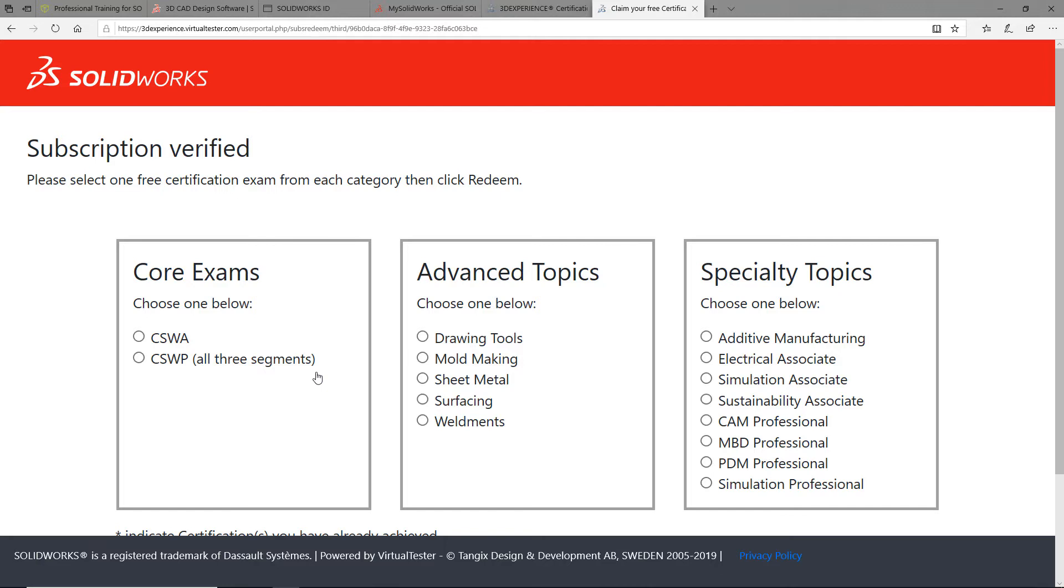In this example, I will choose the certified SOLIDWORKS professional from the core exams category. Then I will select drawing tools from the advanced topics category. And finally, I will select the additive manufacturing from the specialty topics category.